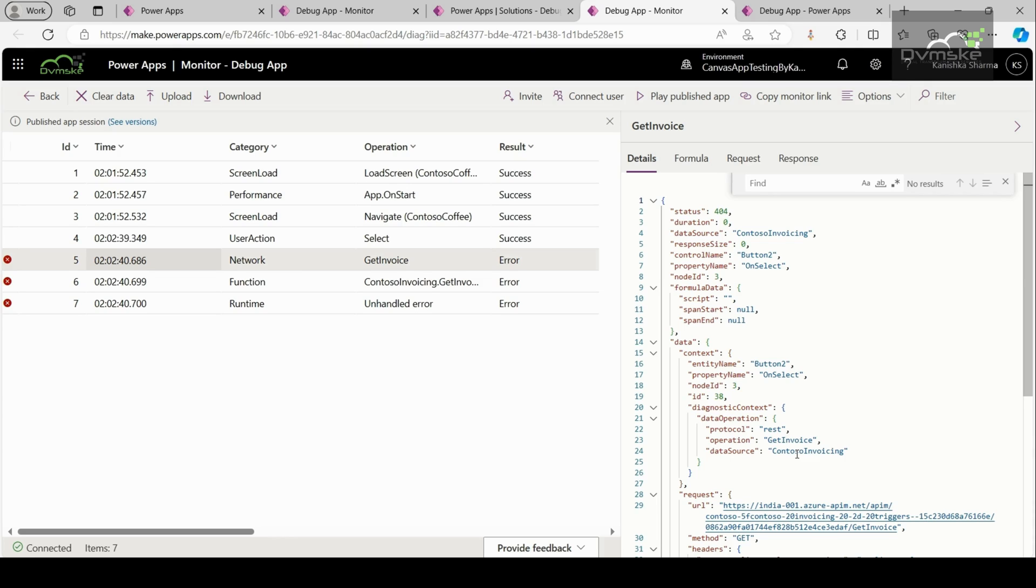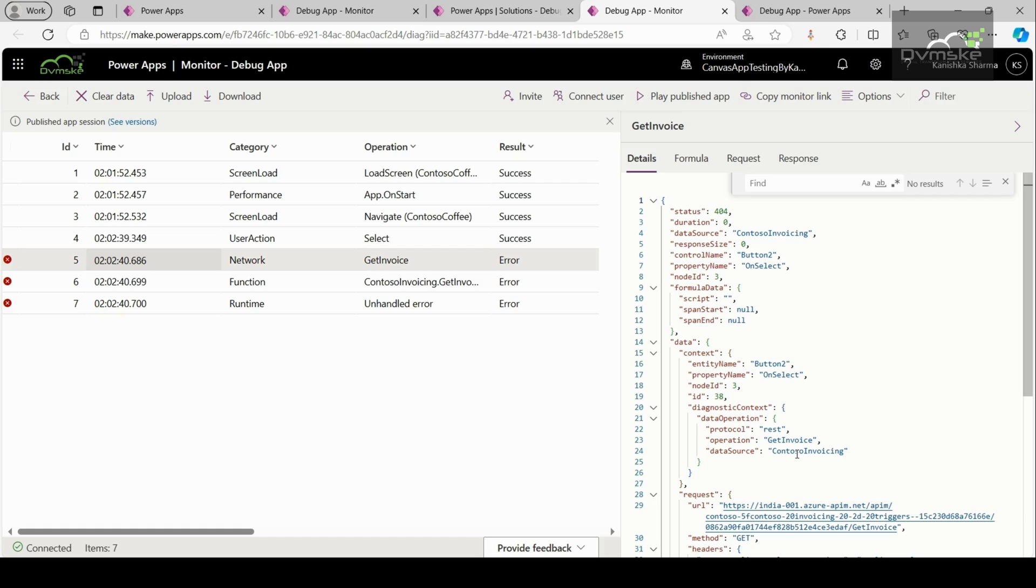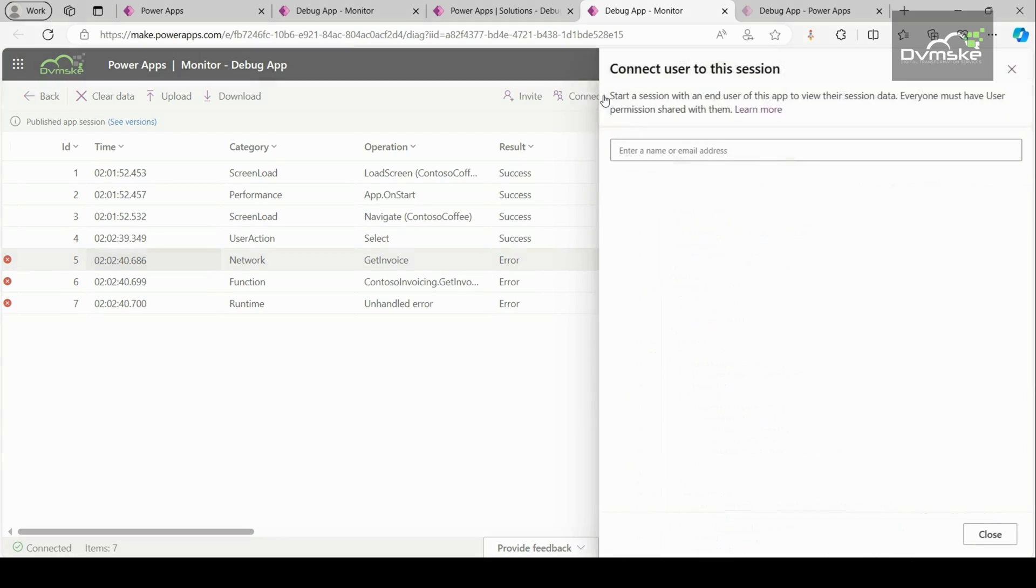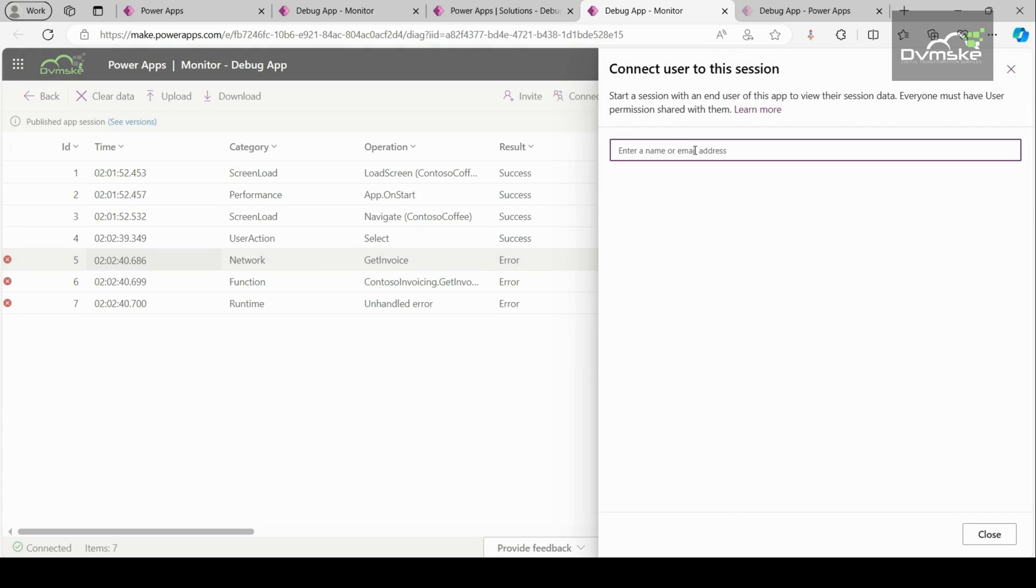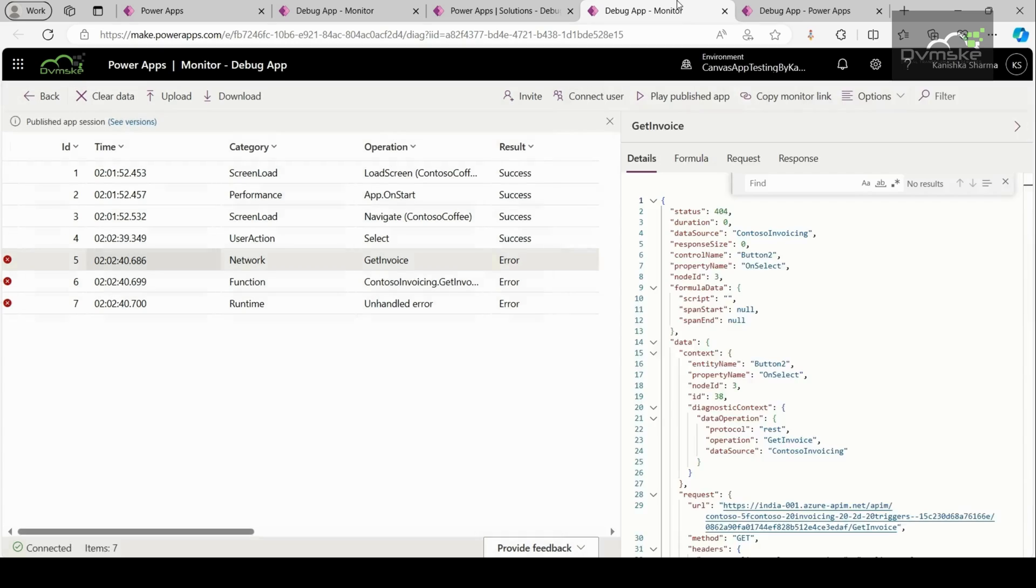We have another feature that is connect user. This feature enables the makers and the support teams to share a link with end users to launch a published app and connect it to a monitor session. This helps so that the support teams can watch the sequence of the events generated by end users' interaction. For this, you can simply go to connect user, enter their email or name and you're good to go. Now let us jump to our third scenario.